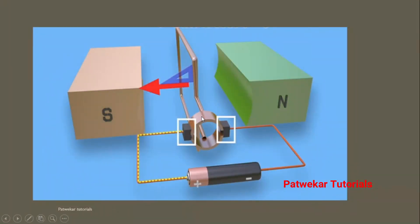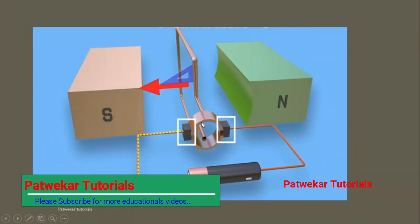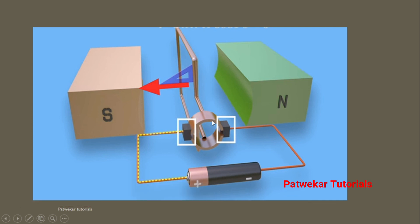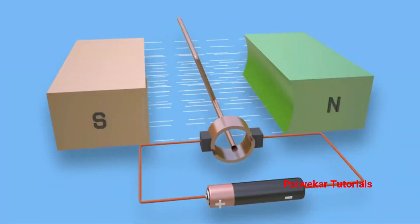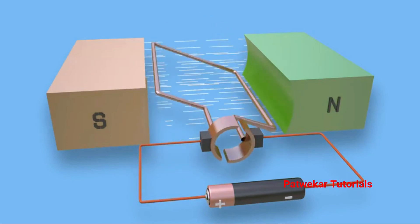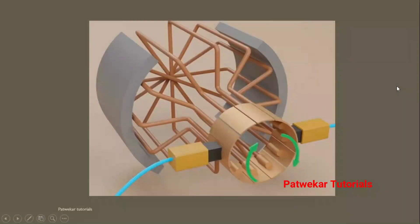So the commutator and brush work together to change the direction of current, which keeps the coil rotating continuously. If we have a single coil the speed is limited, but we can add more coils and wires to increase the torque and speed, giving us much greater output.